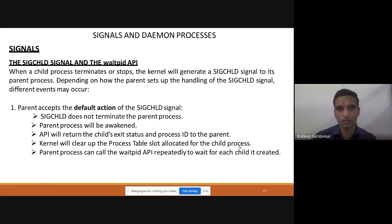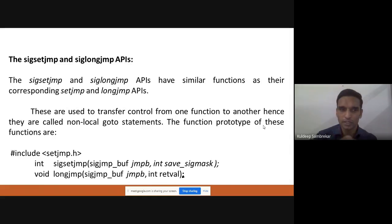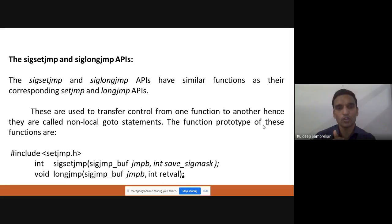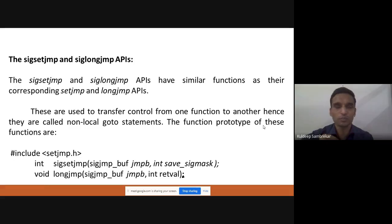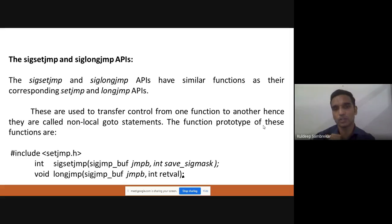In today's class we will study about SIG setjmp and SIG longjmp. These are similar to the setjmp and longjmp APIs. SIG setjmp and longjmp are used for unconditional branching statements — to jump from one function to another function. GoTo does the same task but only within a function; if you want to jump across functions, we use setjmp and longjmp.